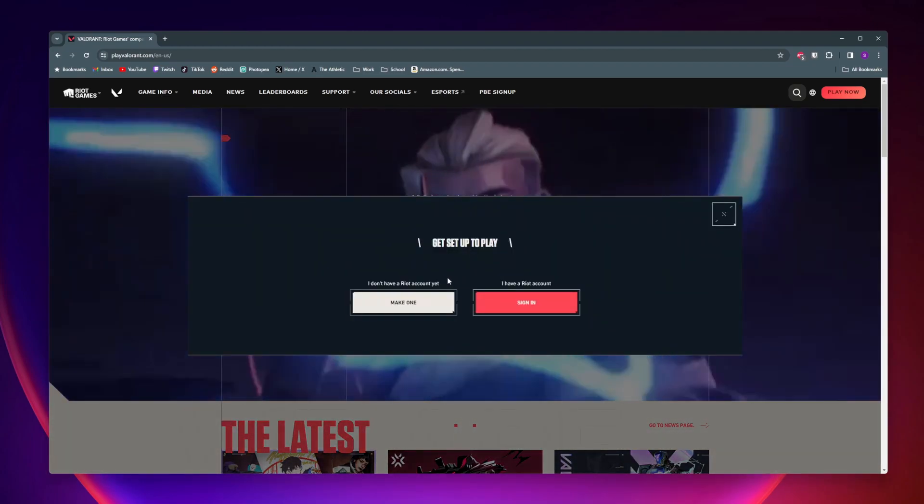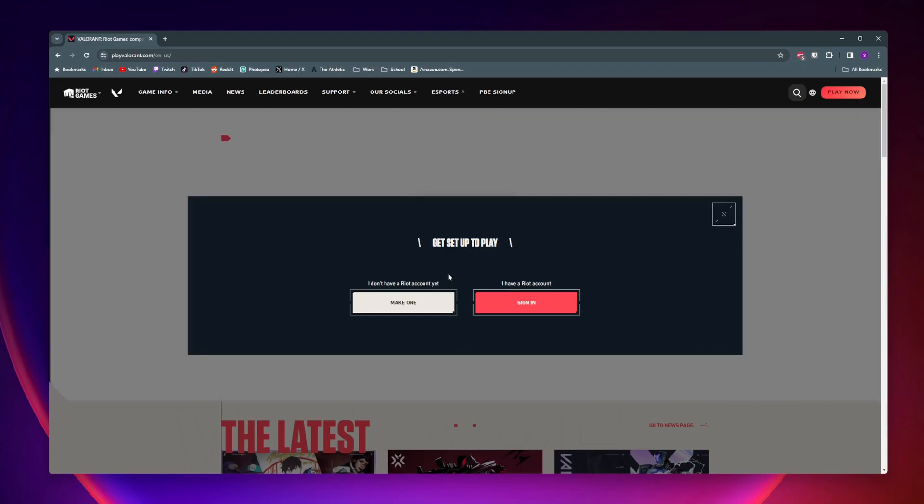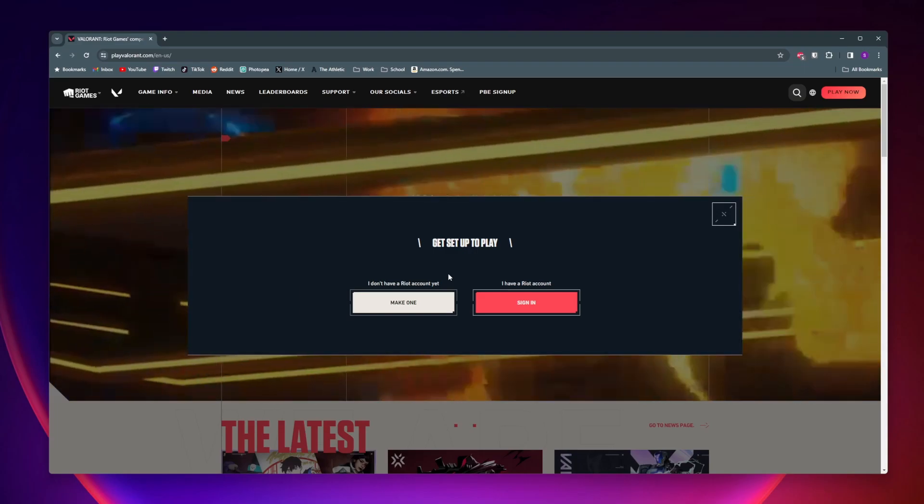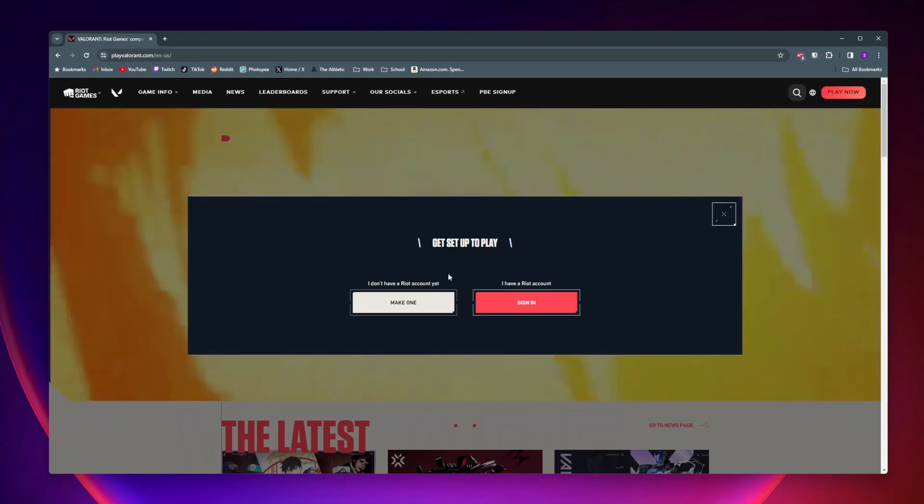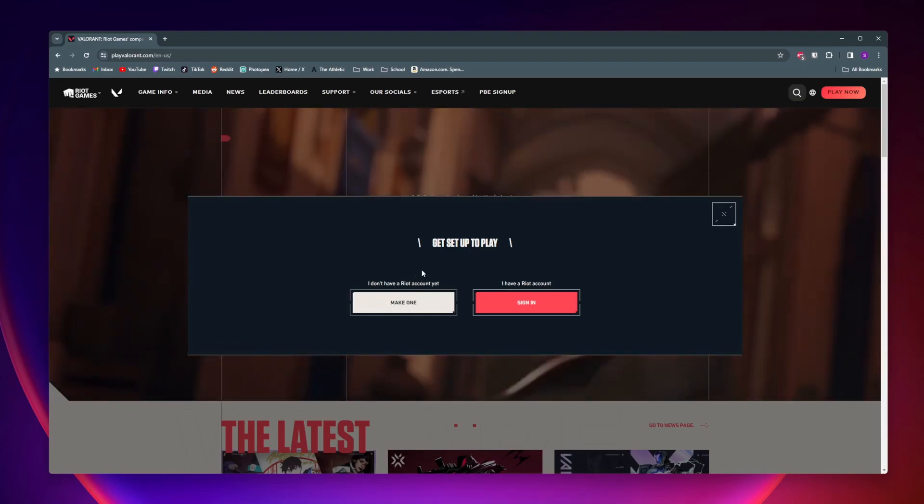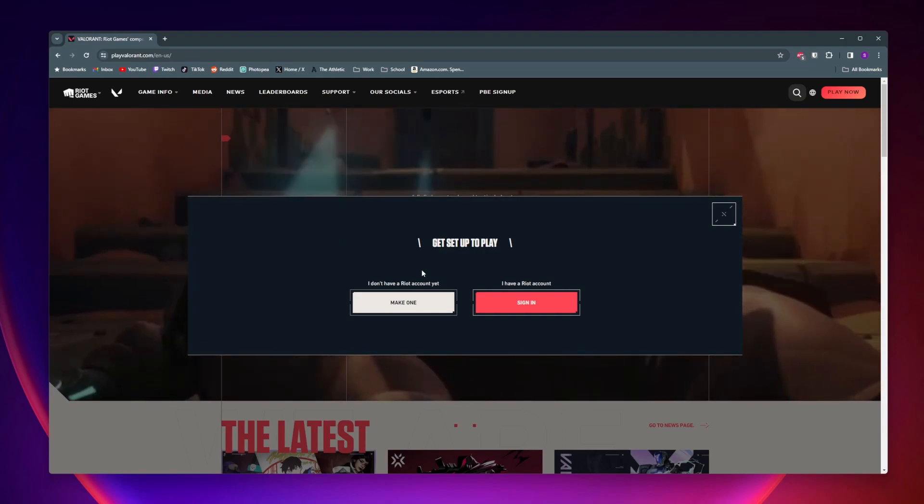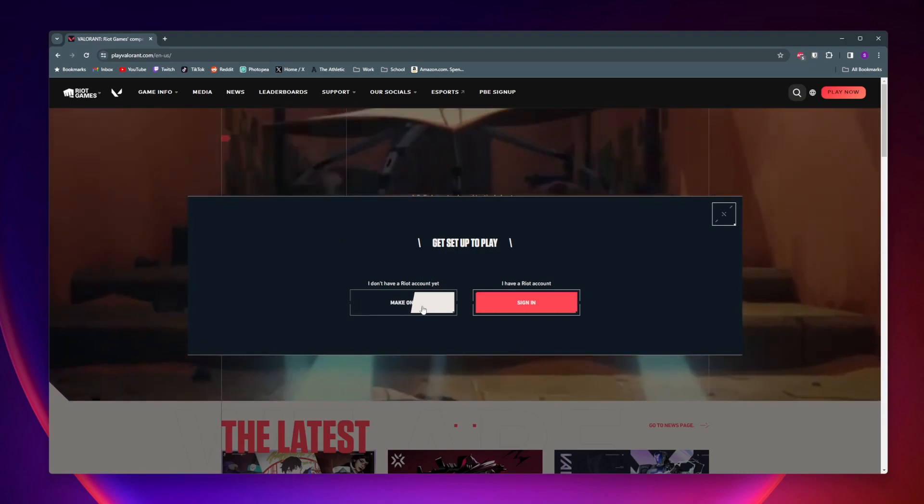Now Valorant is developed and owned by Riot Games, so you have to make a Riot account to be able to play Valorant. If you don't have a Riot account, you can go ahead and click on make one.